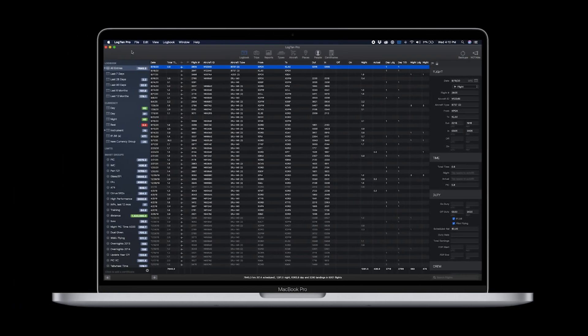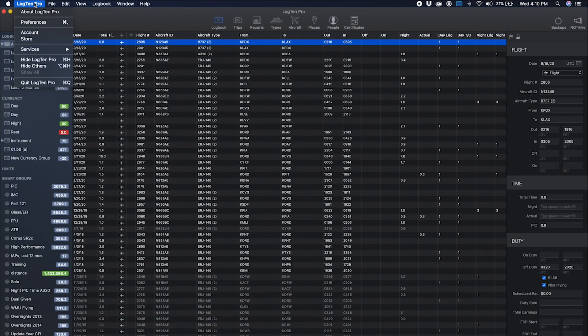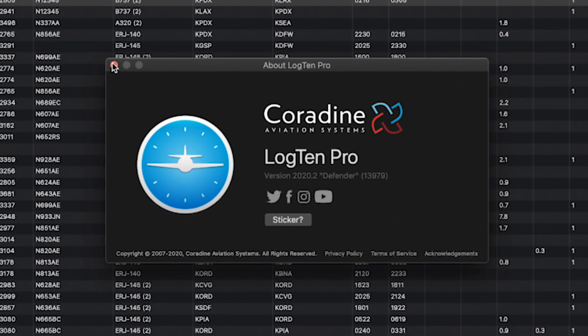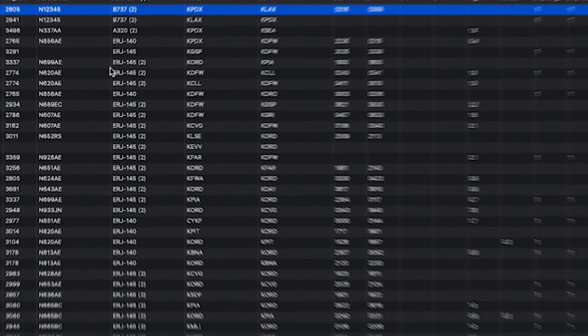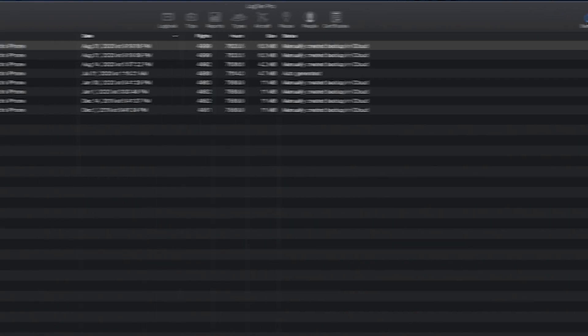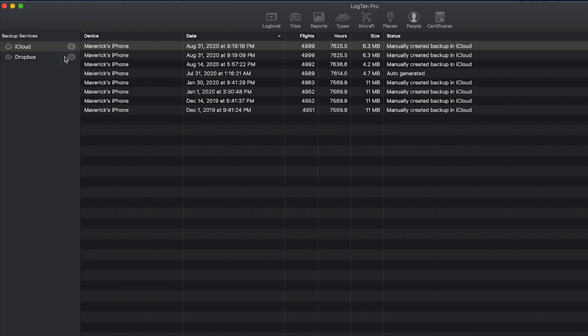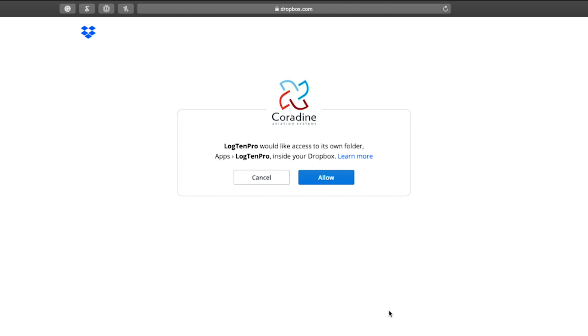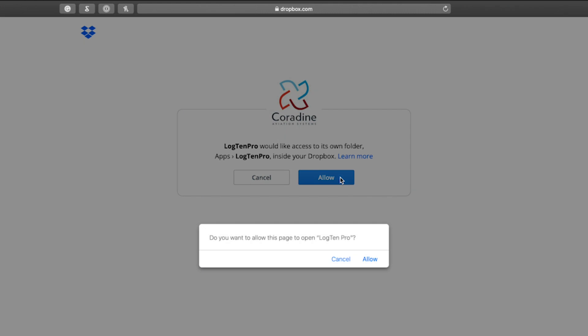Open LogTen and make sure you have the latest version, 2020.2 Defender. Then click Backups on the top right. Click Dropbox and then click Get Started. Sign in or choose the Dropbox account you want to link to and then click Allow.